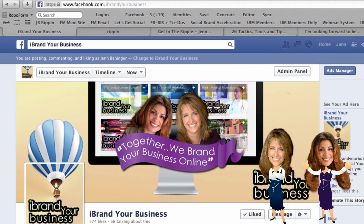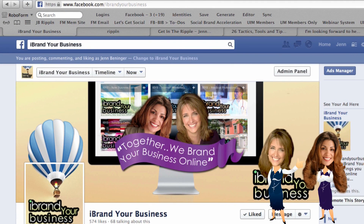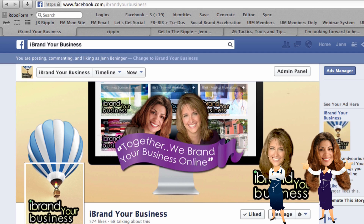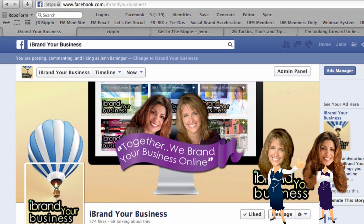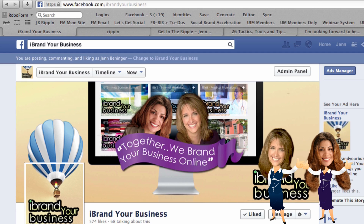Tag, you're it. Fine, I'm it. Do your video on tagging on Facebook already. Alright, thank you Teresa.